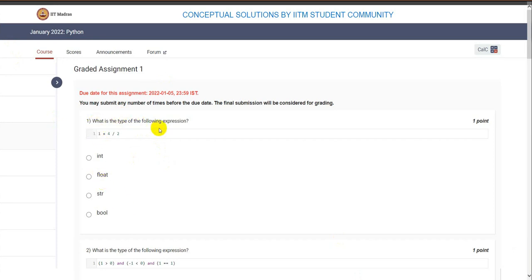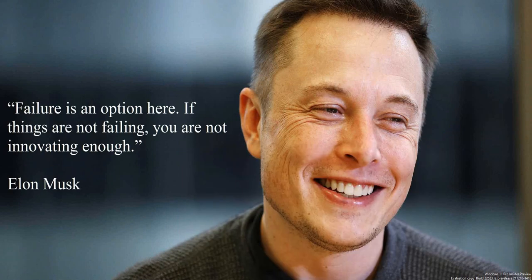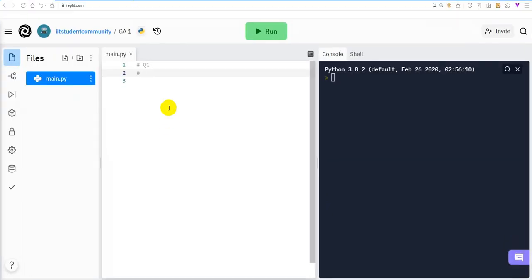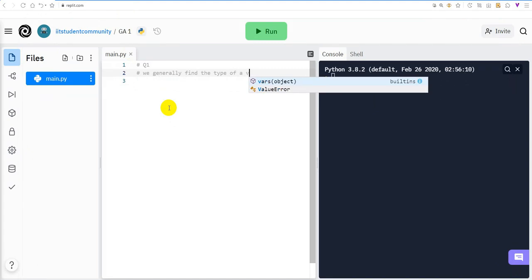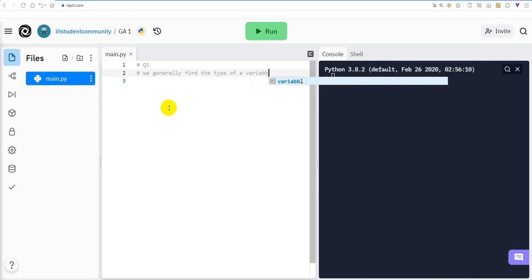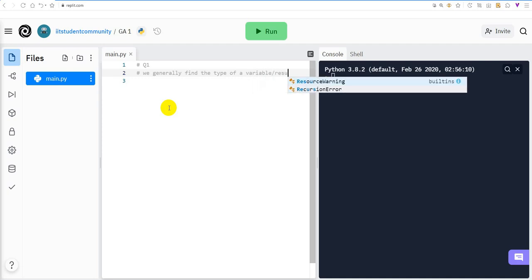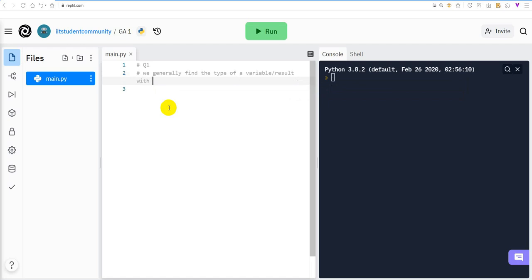The first question asks: what is the type of the following expression? We are given a Python code and asked to find the type of the result after running the code. We generally find the type of a variable or result using the type() function.